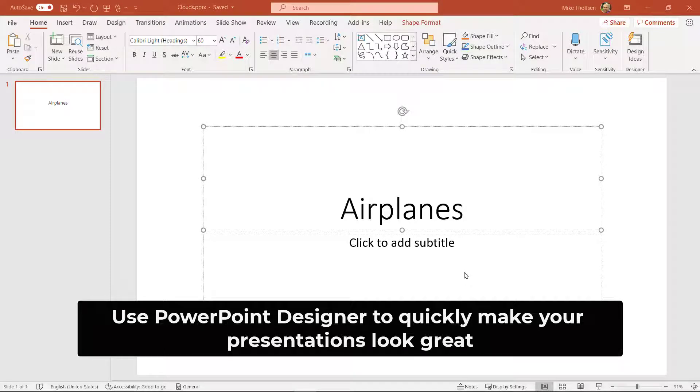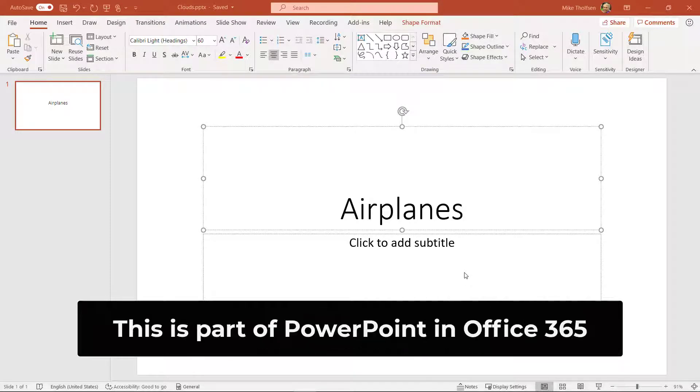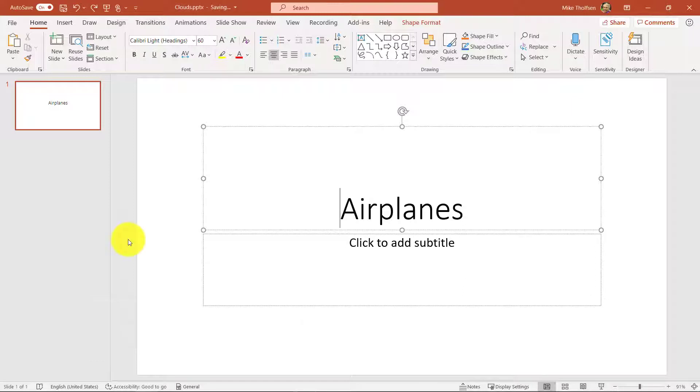I'll be showing PowerPoint designer which uses AI to help you create better automated slides that look really cool. First off, this is a pretty boring slide called airplanes.